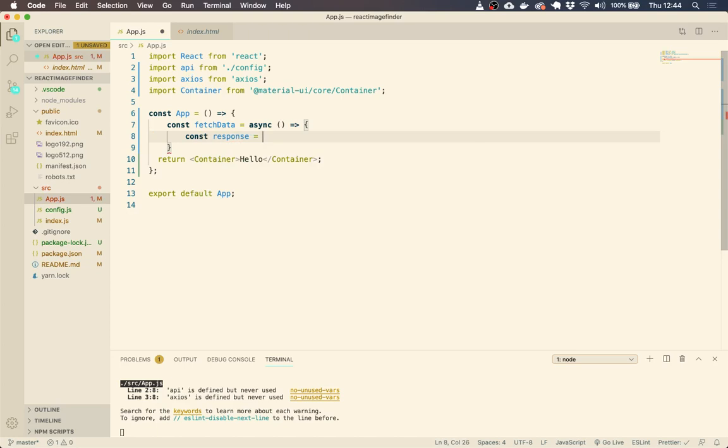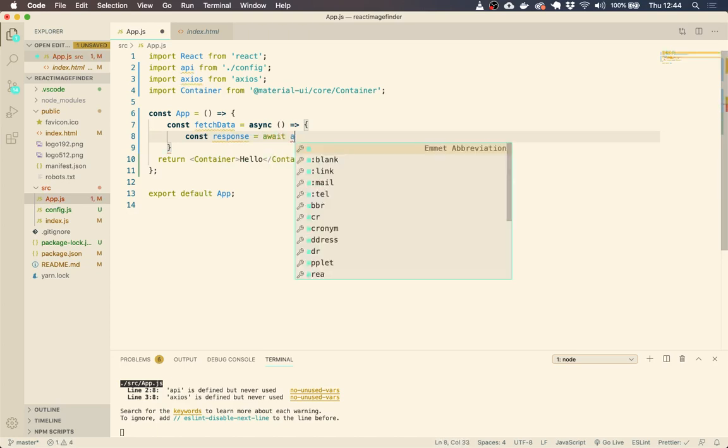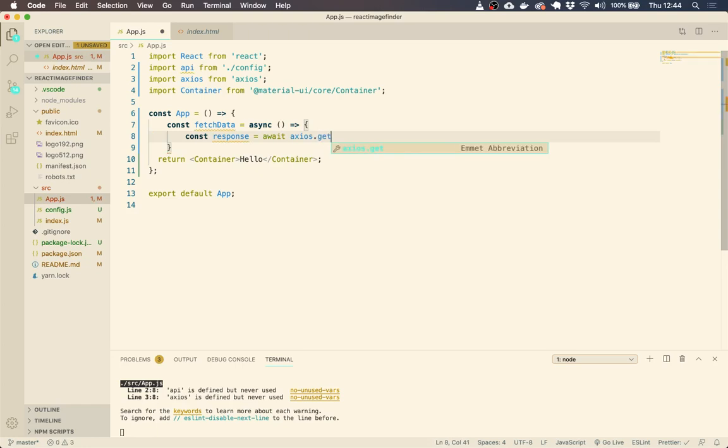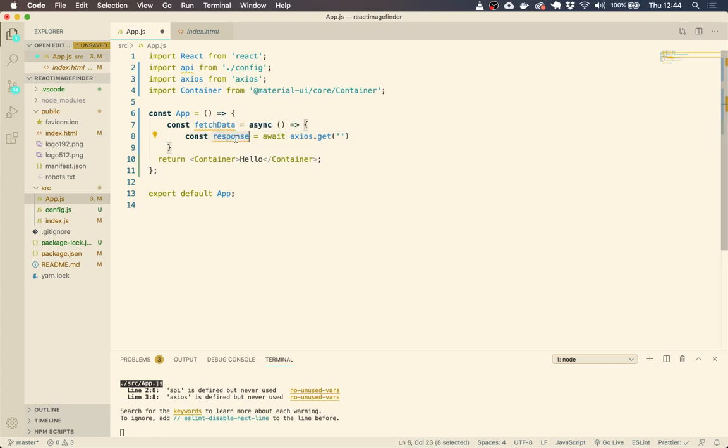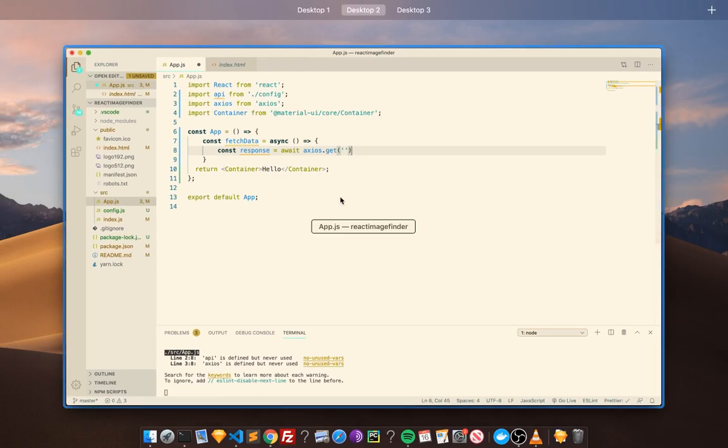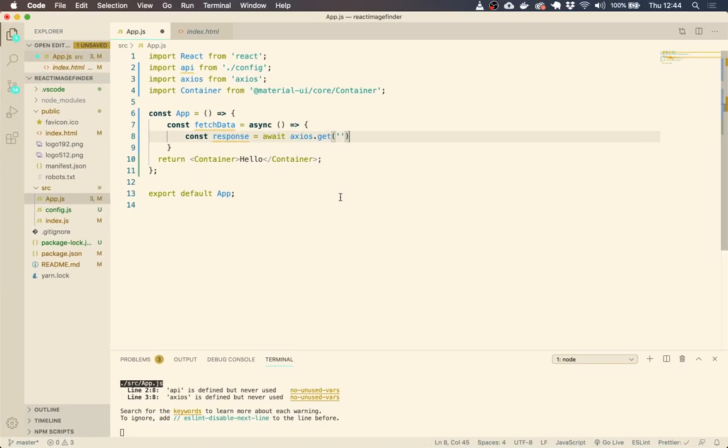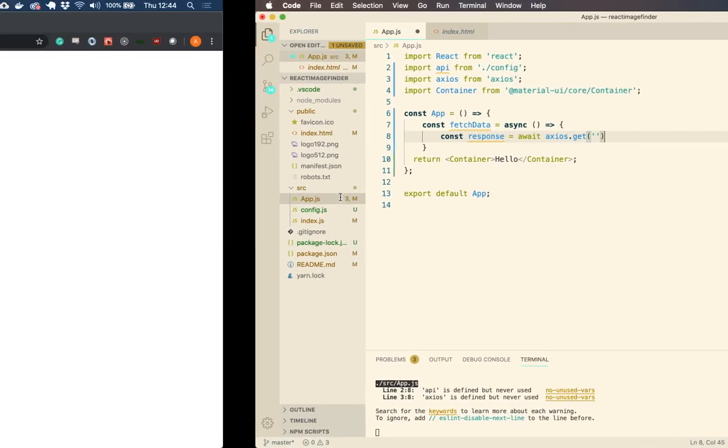We are going to be using hooks within this. So all of our components are going to be functional components. And we're going to be using async await as well. I think it's a much better way to manage our promises when it comes to readability of our code.